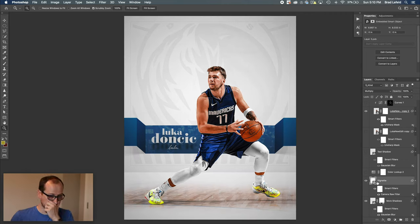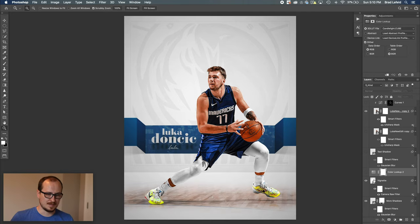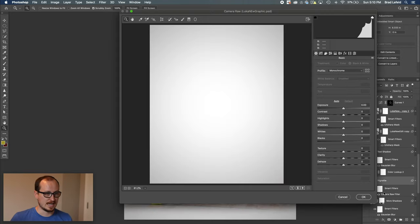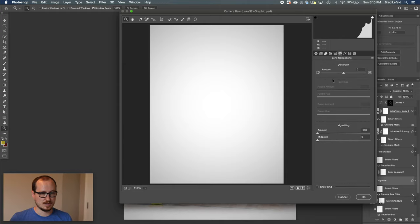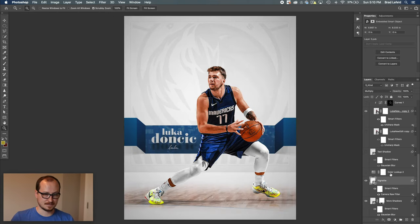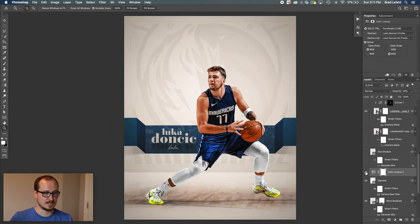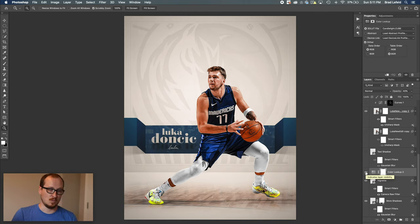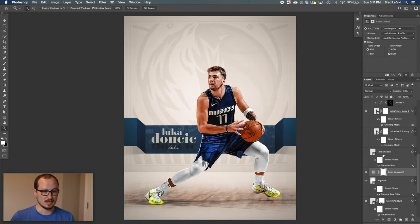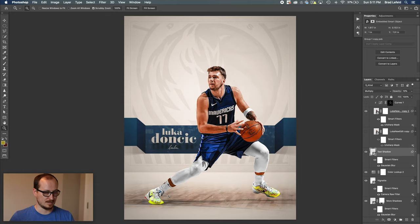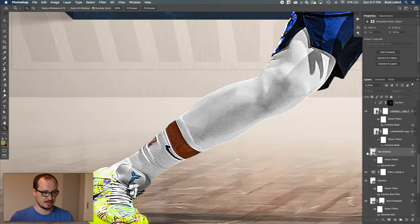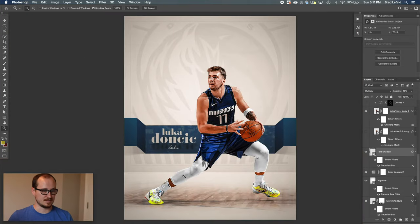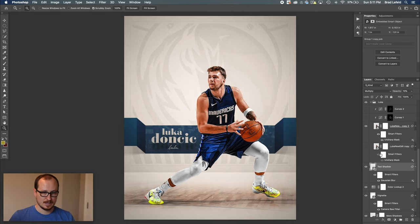I added a vignette to the whole design — I wanted to focus on this and have a darker background. All I did was use a white layer, went to Camera Raw, and under lens correction set the vignetting amount to negative 100. Setting it to multiply gave me the vignette. Then I have a color lookup set to Candlelight, which turns everything a little more warm and yellow as if candlelight is illuminating the room. I also have a very subtle text shadow down here — as if the text was emitting a shadow.